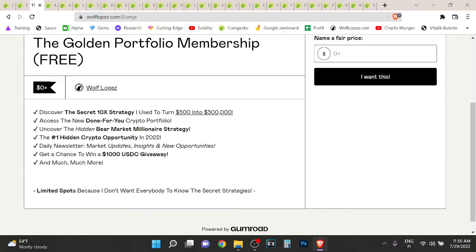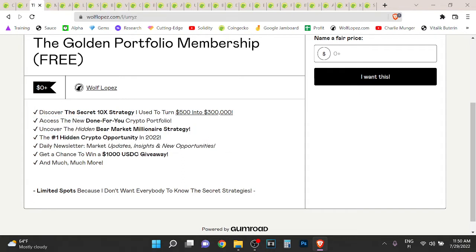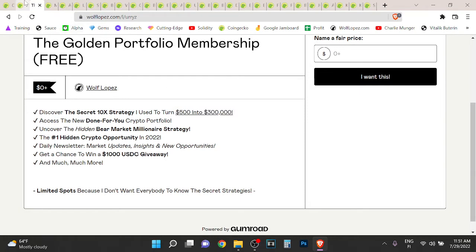I've started to build my portfolio for the next bull run because I'm going to become a multimillionaire in the next bull run. So if you want to see what I'm doing, check out the first link in description. Last year I turned $500 into over $300k.